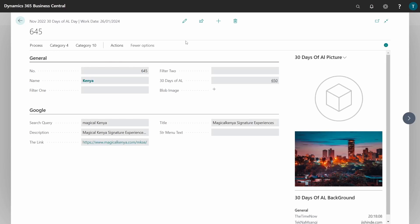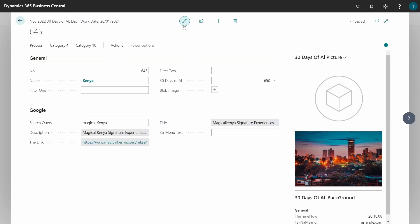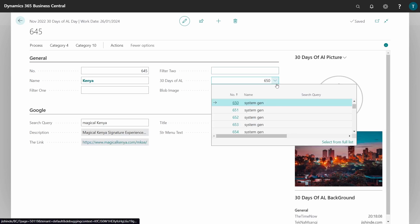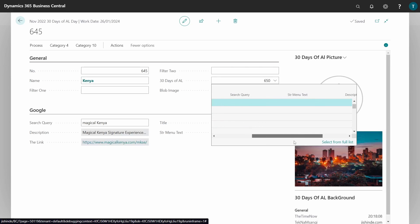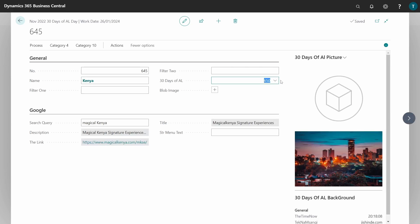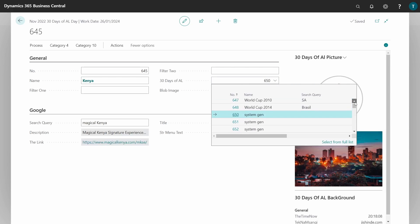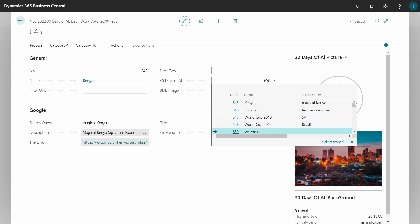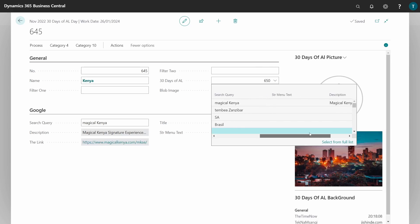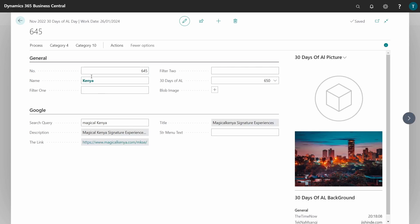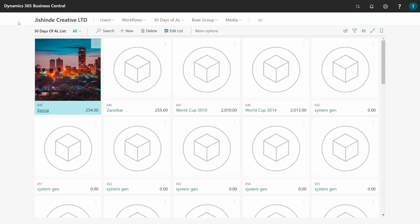In our drop-down control, we have number, name, the search query, the string menu, and the description. If I move right on top, with the Magical Kenya we have that description well displayed there.